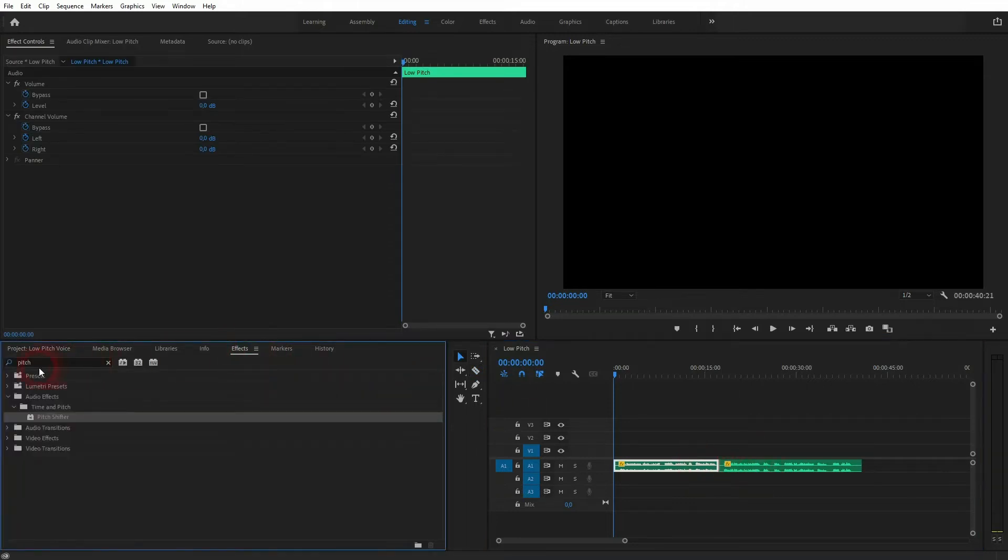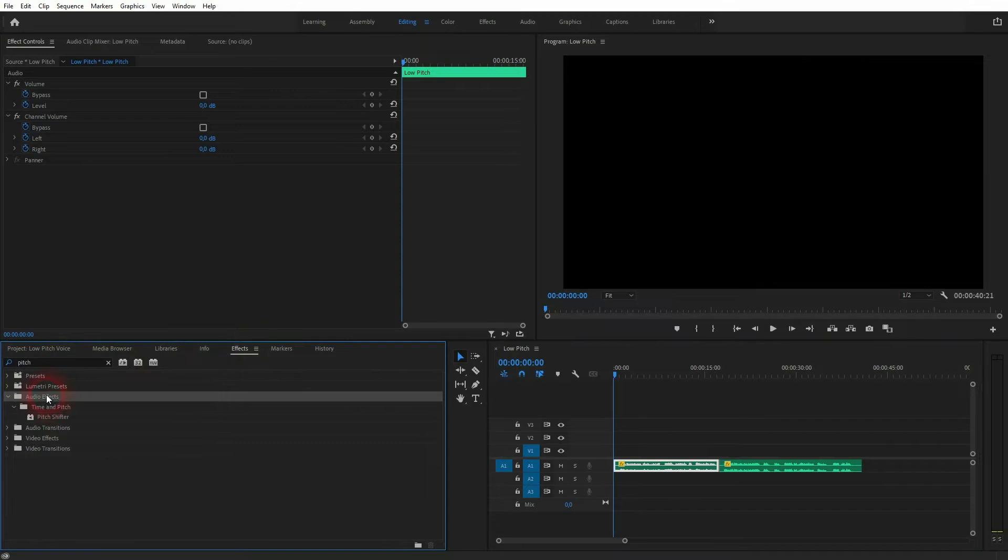Just type it into the effects menu and drag and drop it on the element in the timeline.